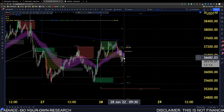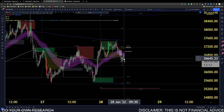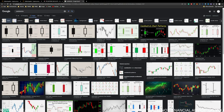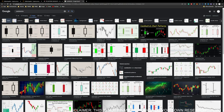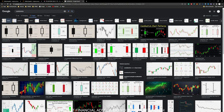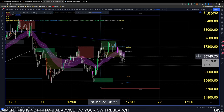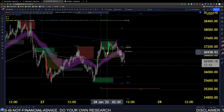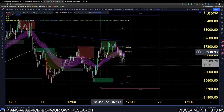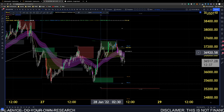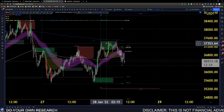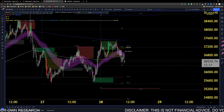Most traders' charts just show green and red candlesticks — that's the standard you see across the internet relating to trading. But there is so much more behind these candlesticks that people are not aware of. The hybrid is about helping you understand what is behind the candlestick, because the candlestick itself is a result of the exchange of interest behind the market maker trying to move to particular points where he is aware of the liquidity.